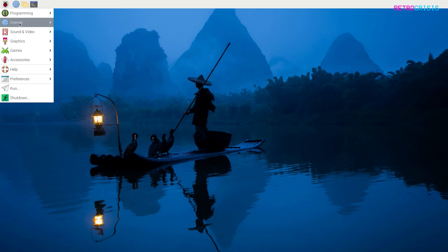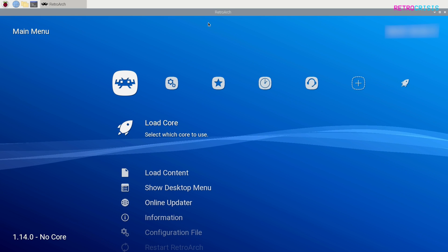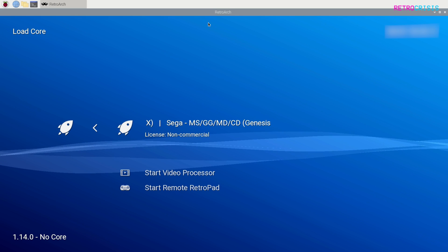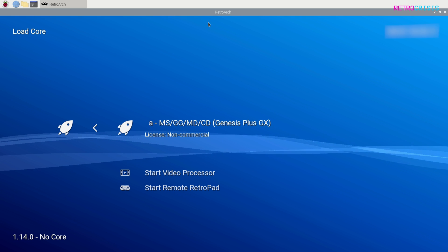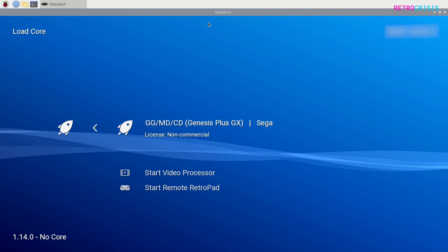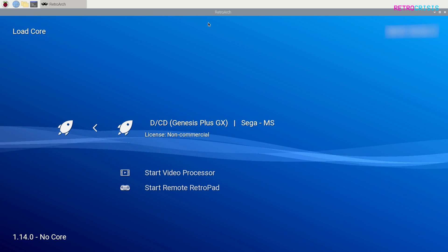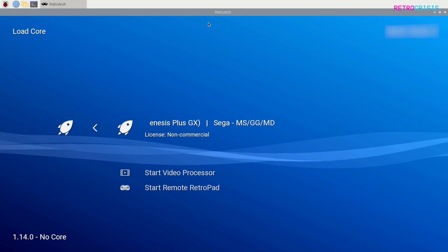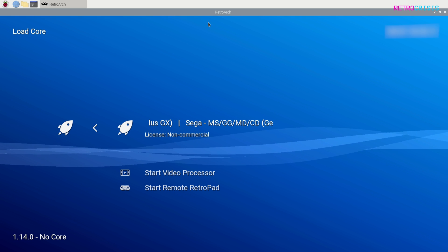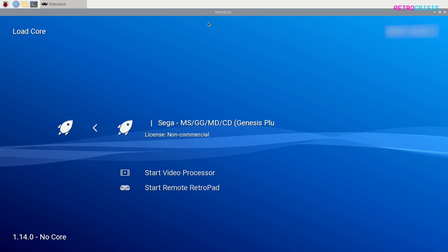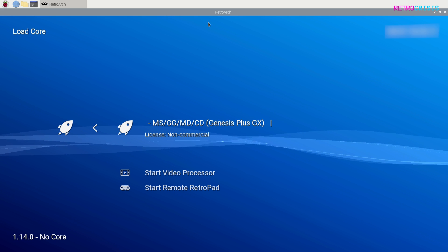So now if we go back to RetroArch and if we go to load core, you'll now notice that Genesis plus GX appears as a core. That's how you can download cores for RetroArch on Raspberry Pi.